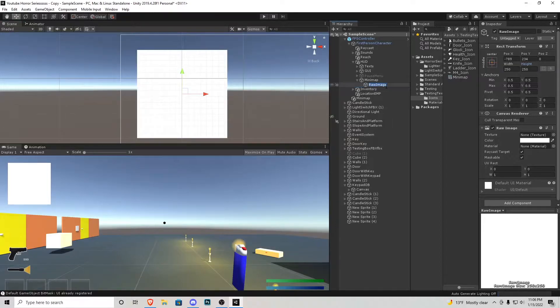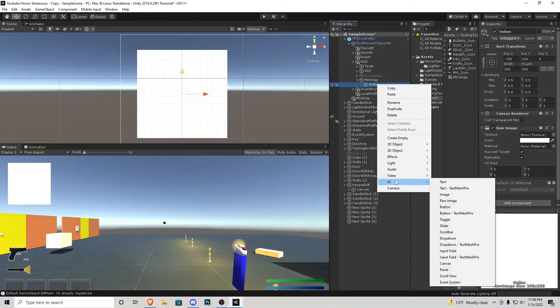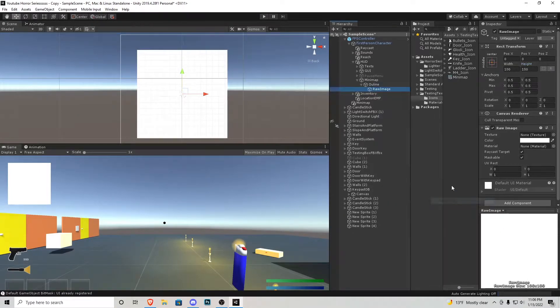I'm going to rename this to outline and then inside there I'm going to go UI again and raw image and this is going to be called mini-map.